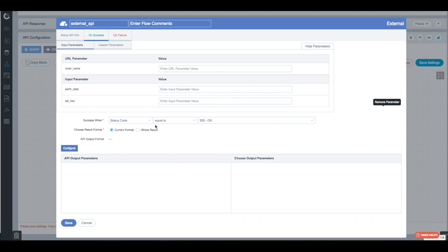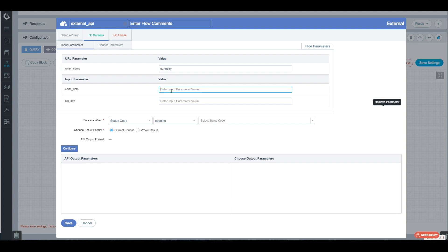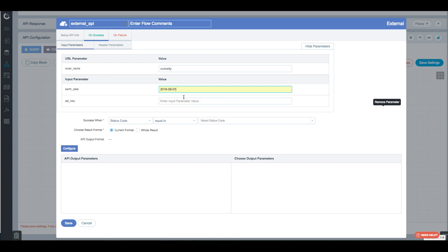We'll hit Save and Next. Now we can define the output parameters — the fields returned on a successful API call. To pull those parameters, we'll put some test data in. For rover name, we'll use Curiosity. The other rovers are Opportunity or Spirit — those are the three rovers on Mars, two of which are still functioning. For Earth date, the API requires a year-month-date format, so we'll use 2016-09-01. Then we'll paste in the API key and hit Configure.